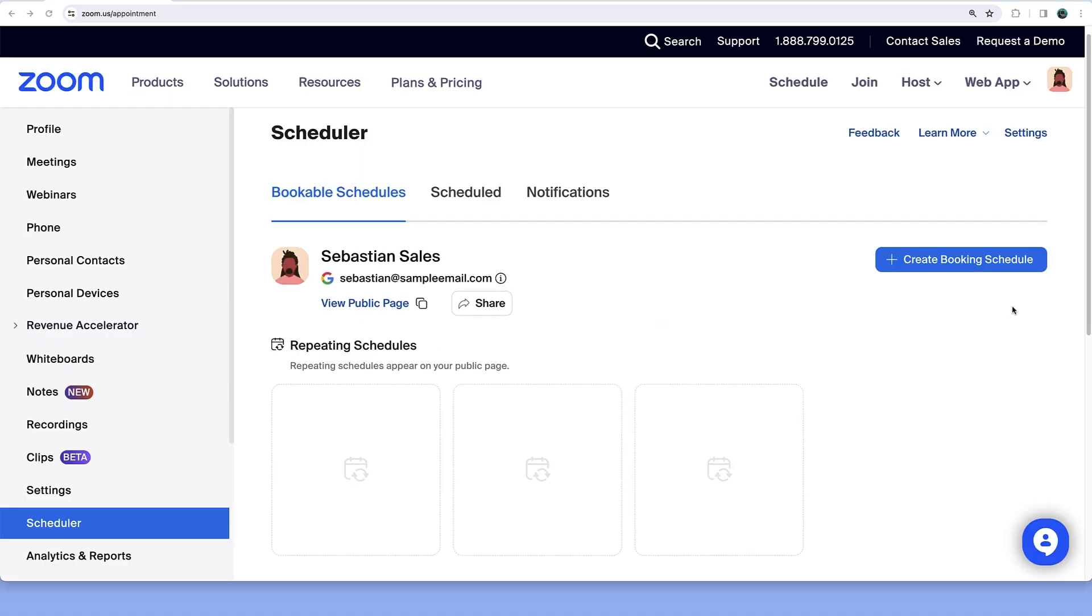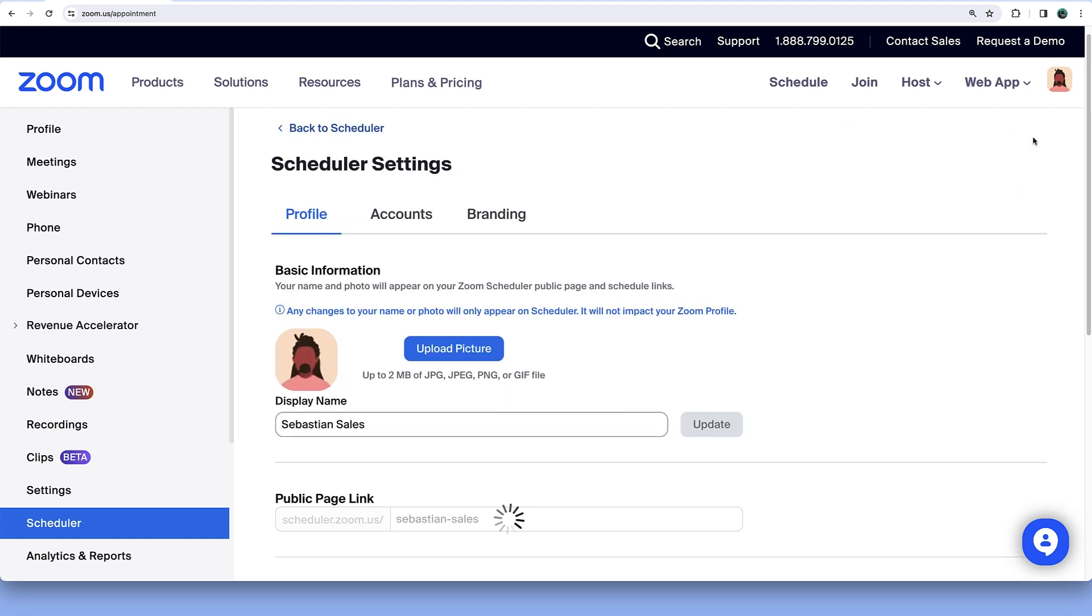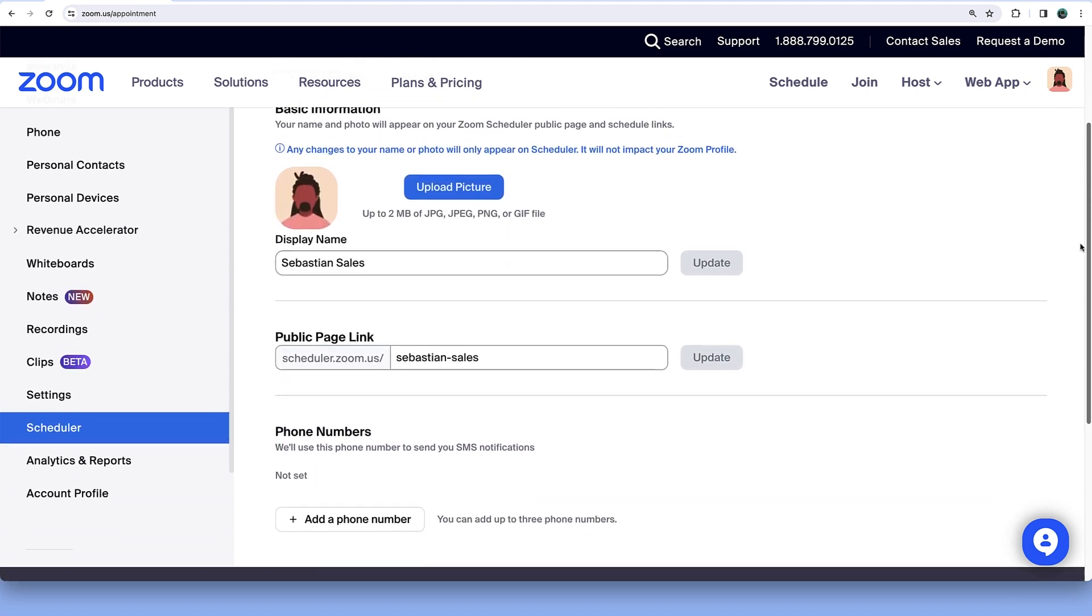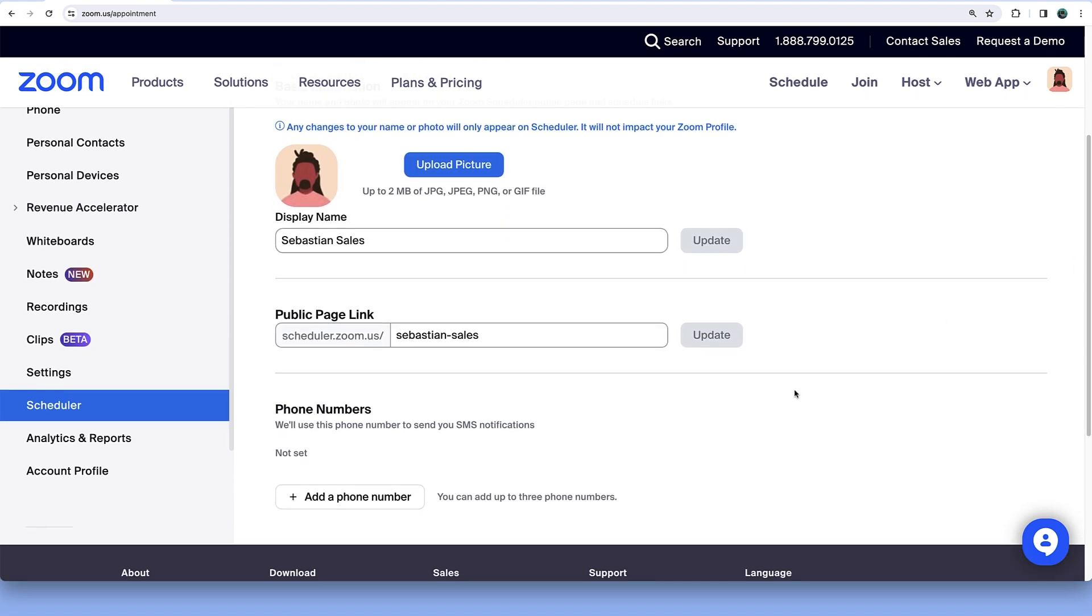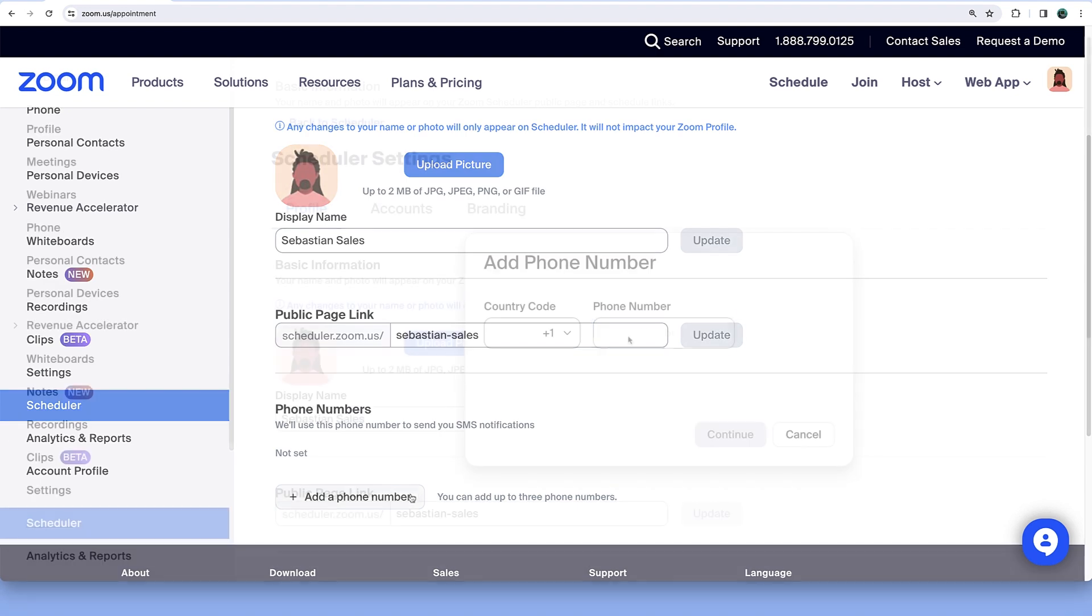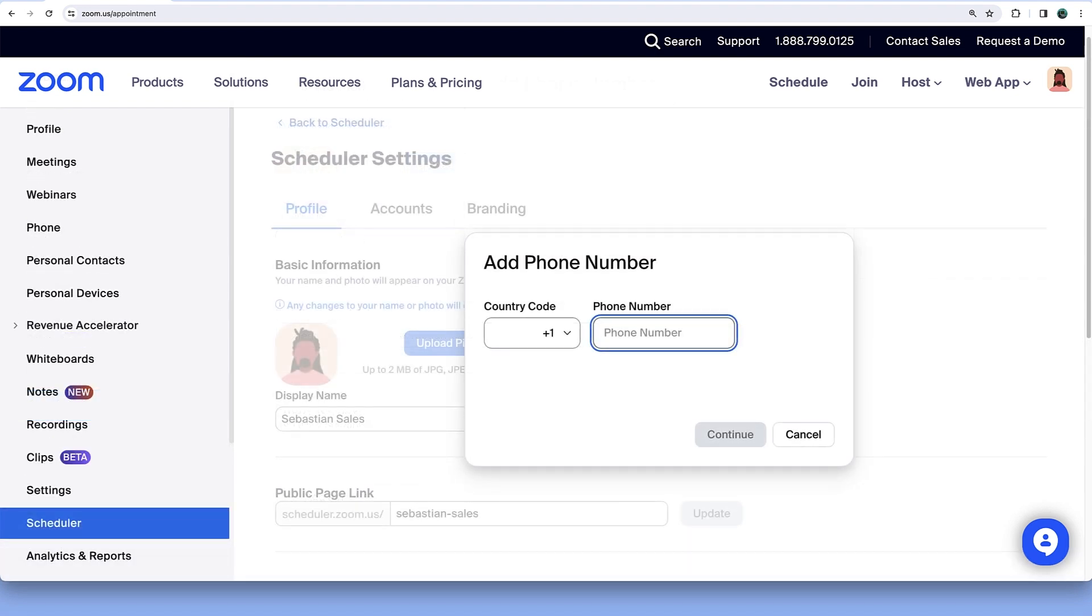When you return, click Settings. Here, you can customize your profile and add a phone number if you would like to receive appointment reminders and other text notifications.